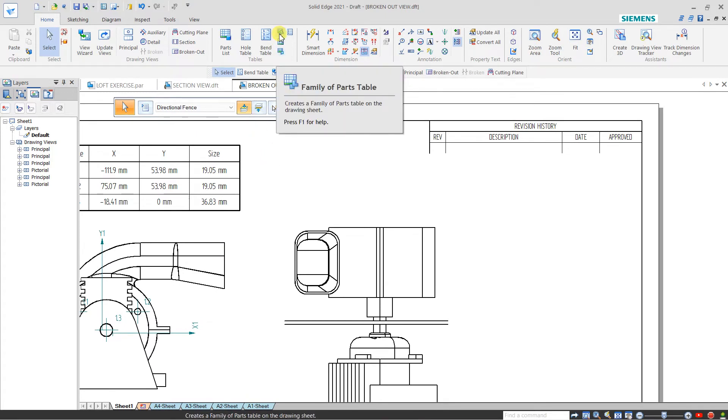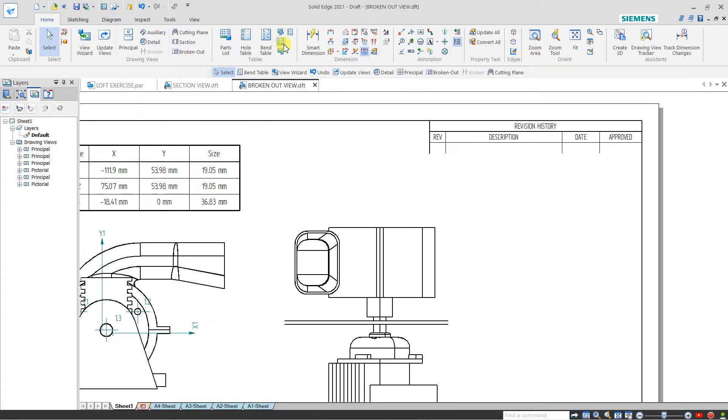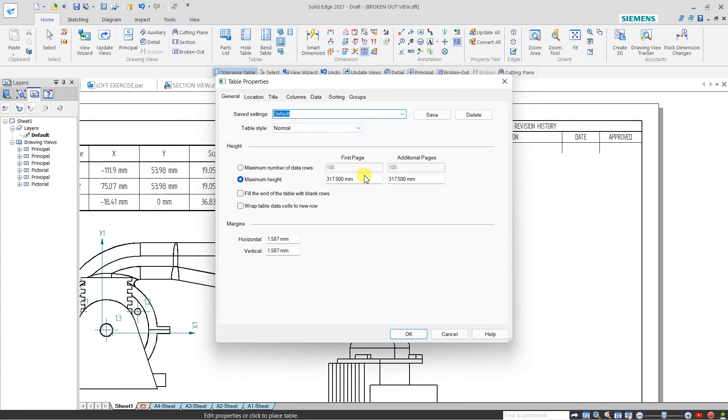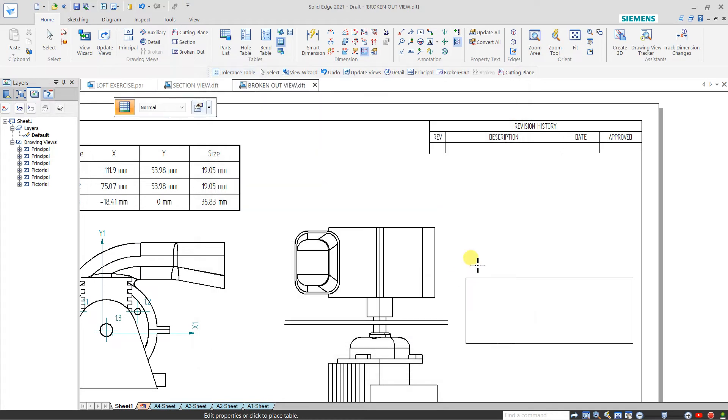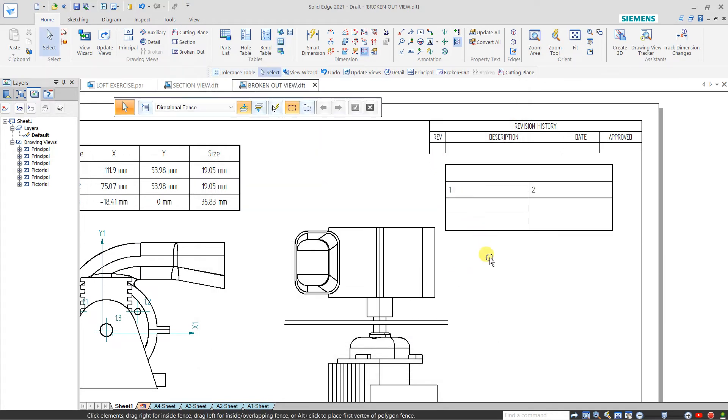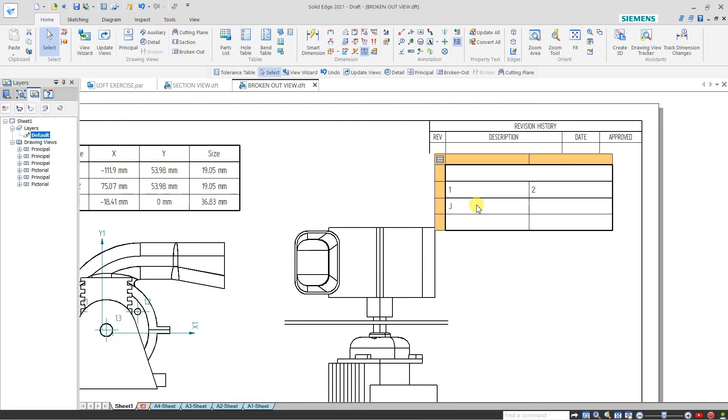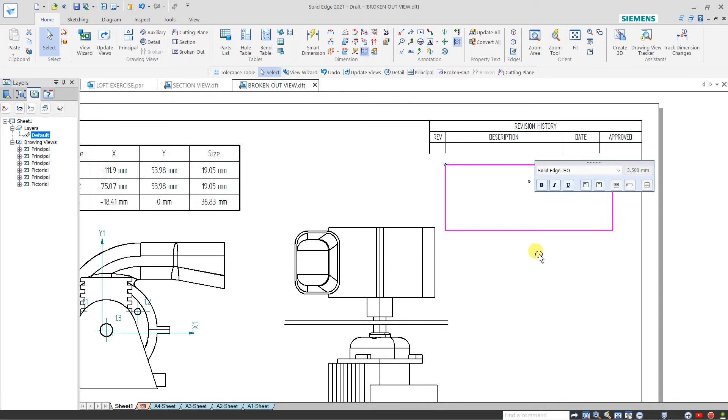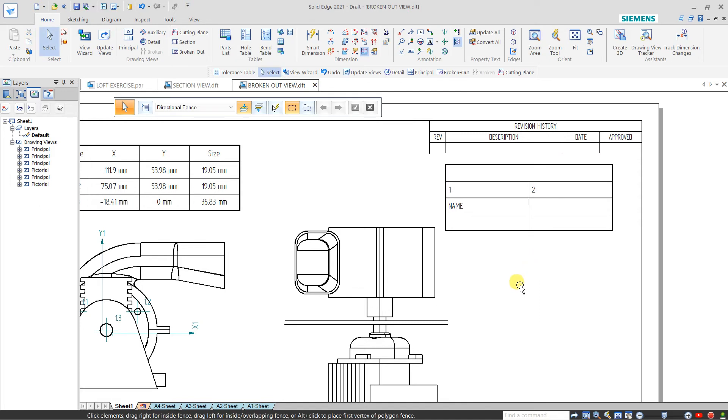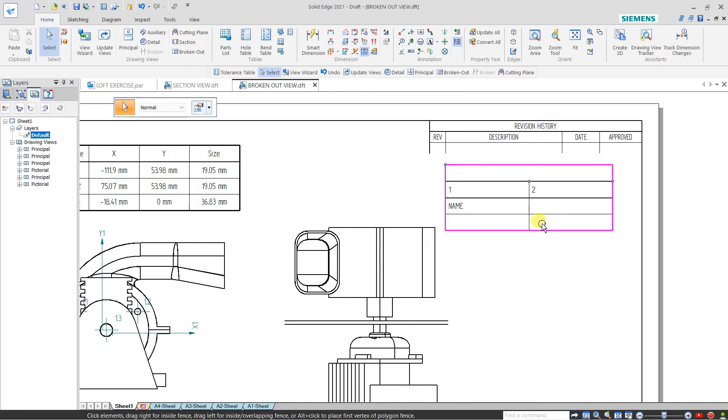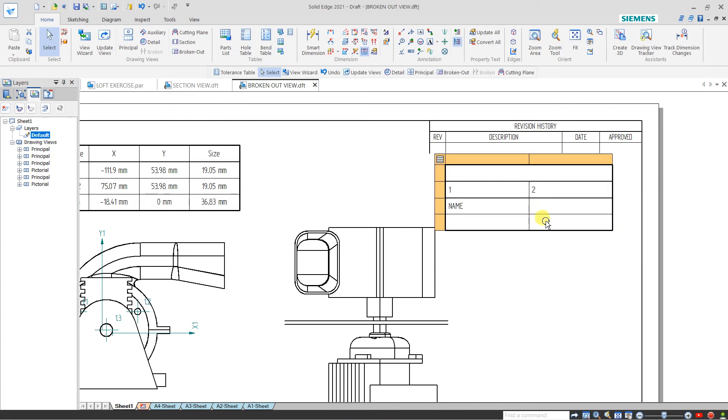If you want to create a simple general table, click and a general table will appear. If you want to add something, just double click over it. You can add any text inside the table by clicking on the cell and adding it.